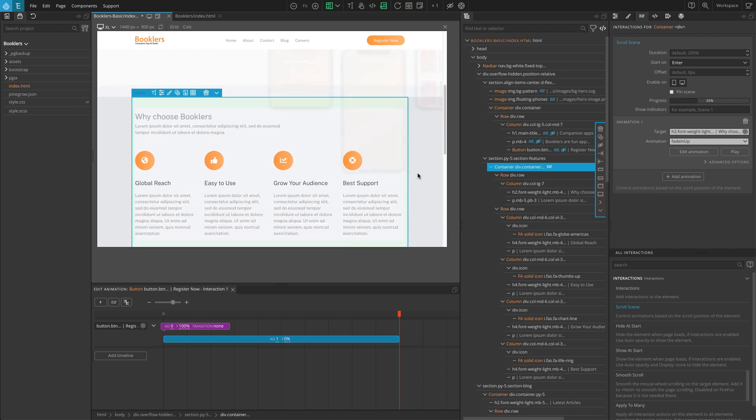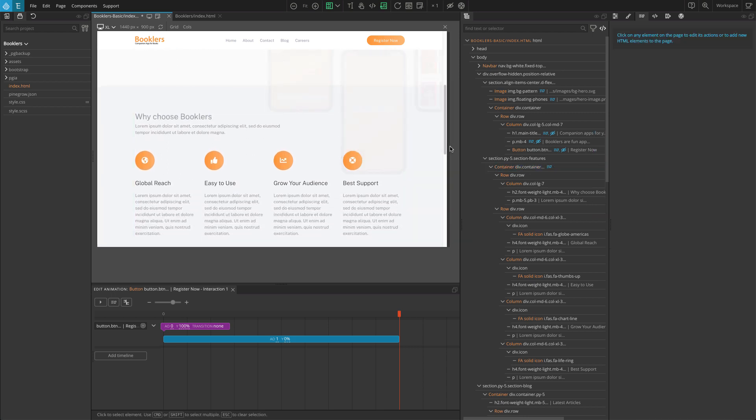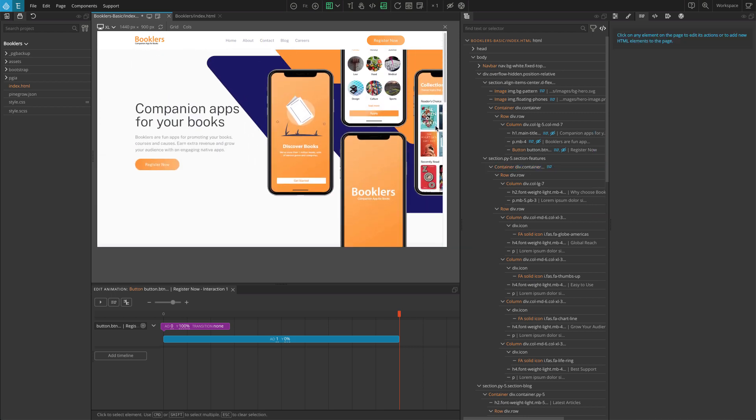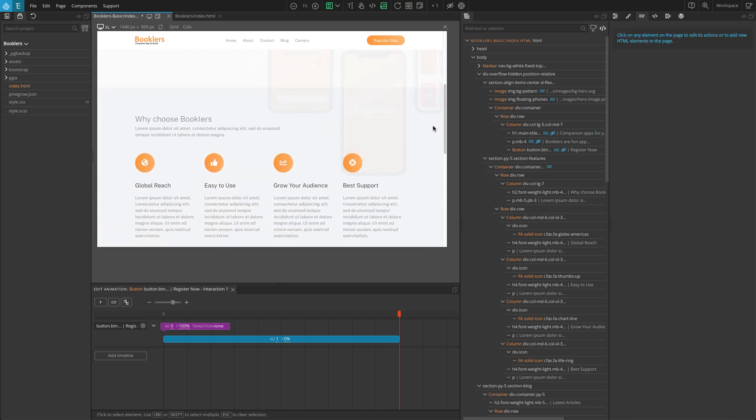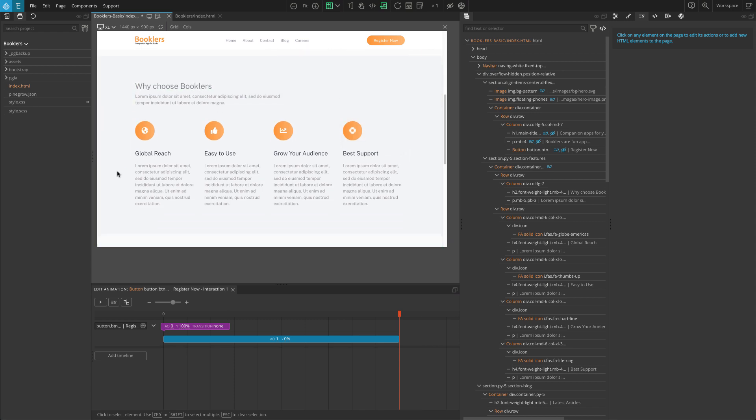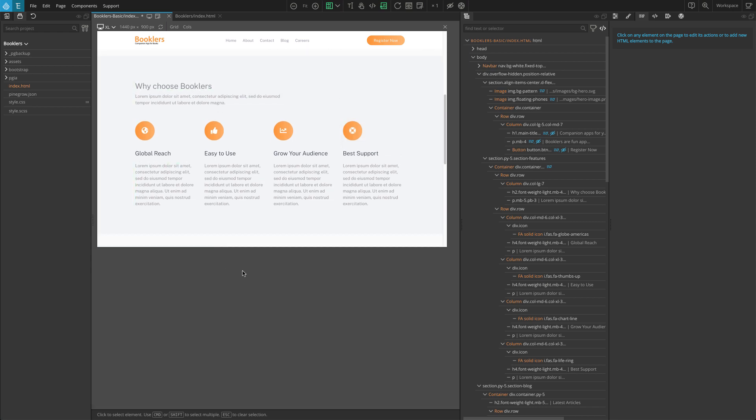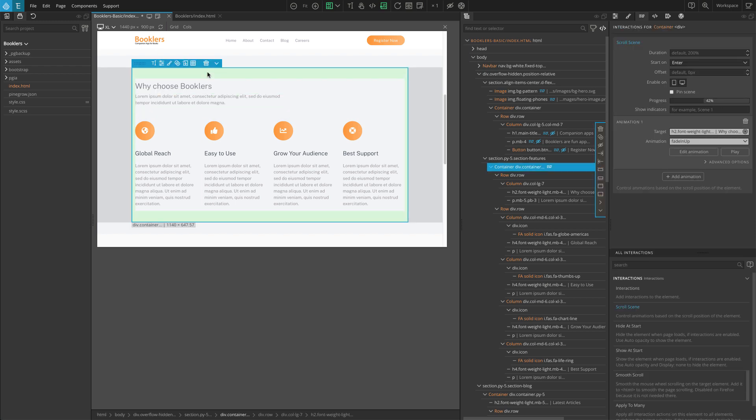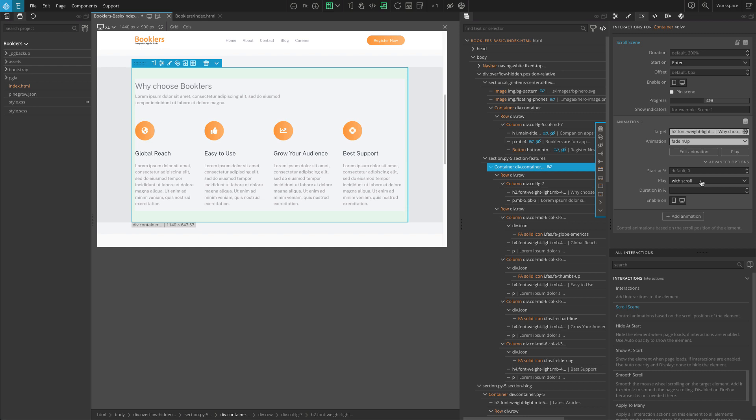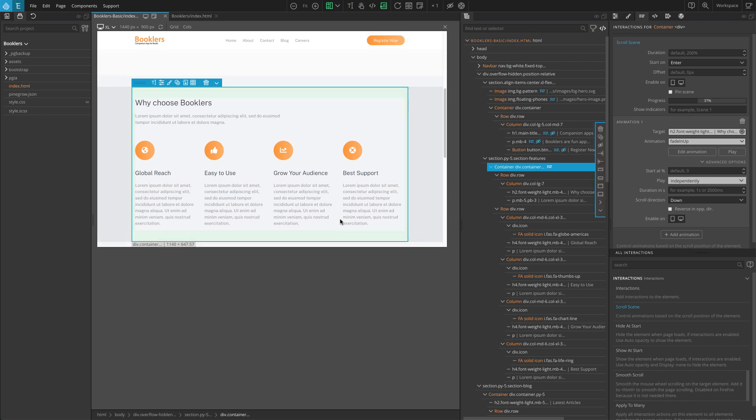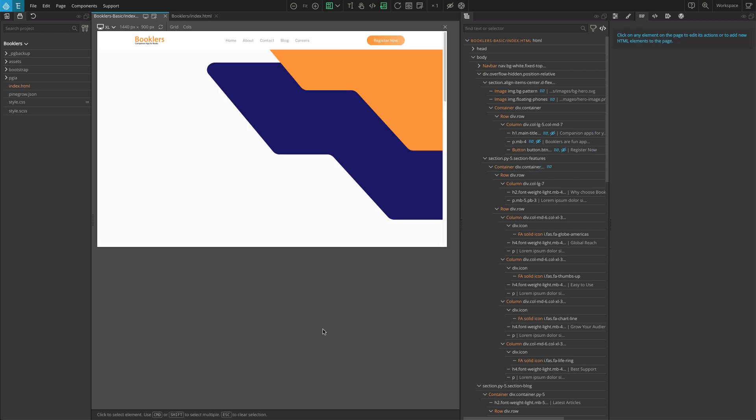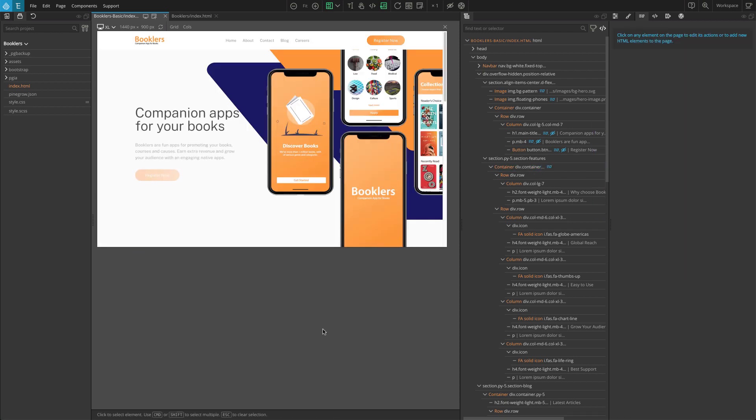Here the animation is synced with the scrolling. But what we want instead is to trigger the animation at a certain scroll position and then let it run by itself. To do that, in the animation setting click on Advanced Options. There you will see the Play option. Currently, With Scroll is selected. Change that to Independently and Save. Now check the page and the section heading will be revealed as we reach the section.